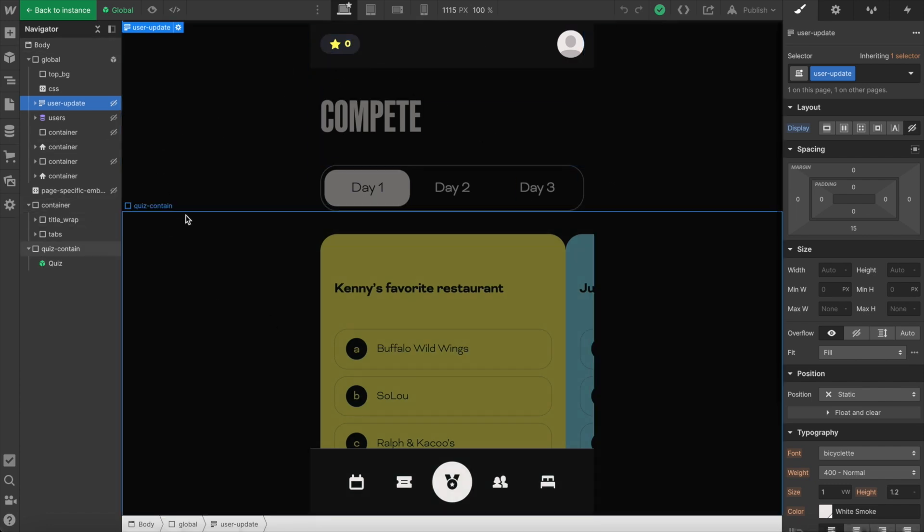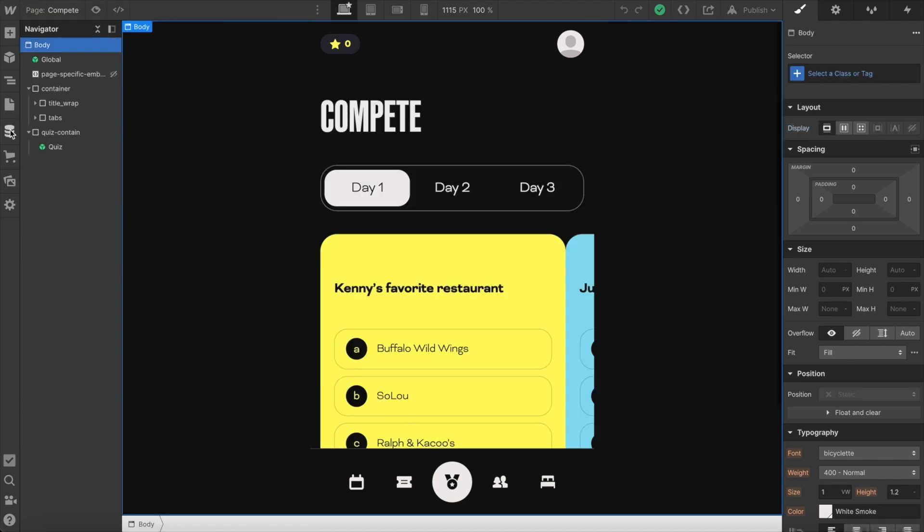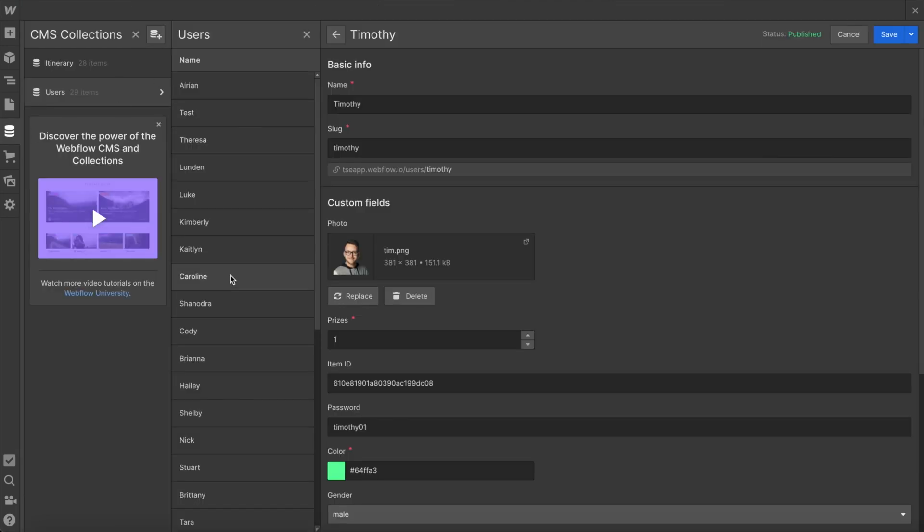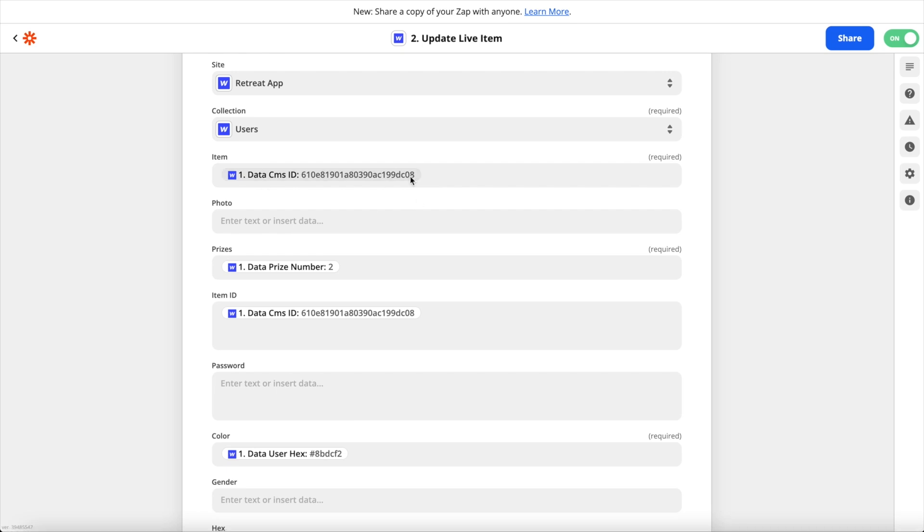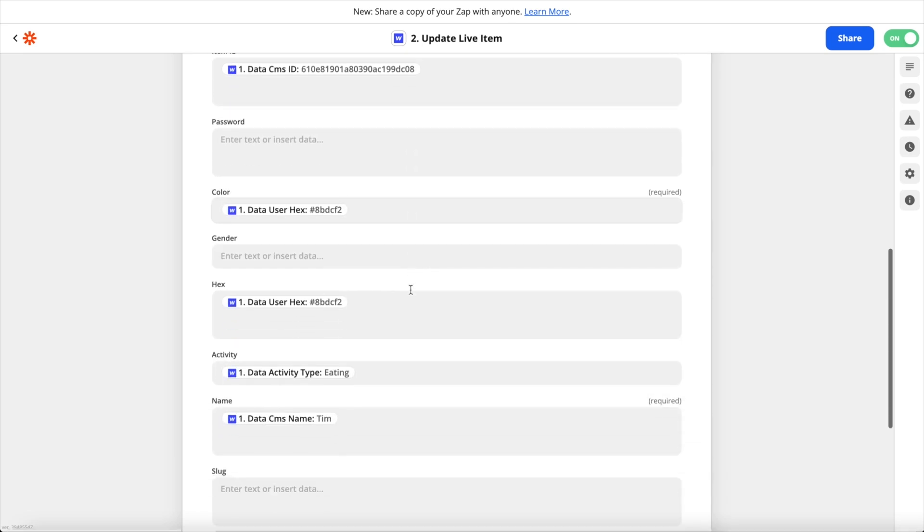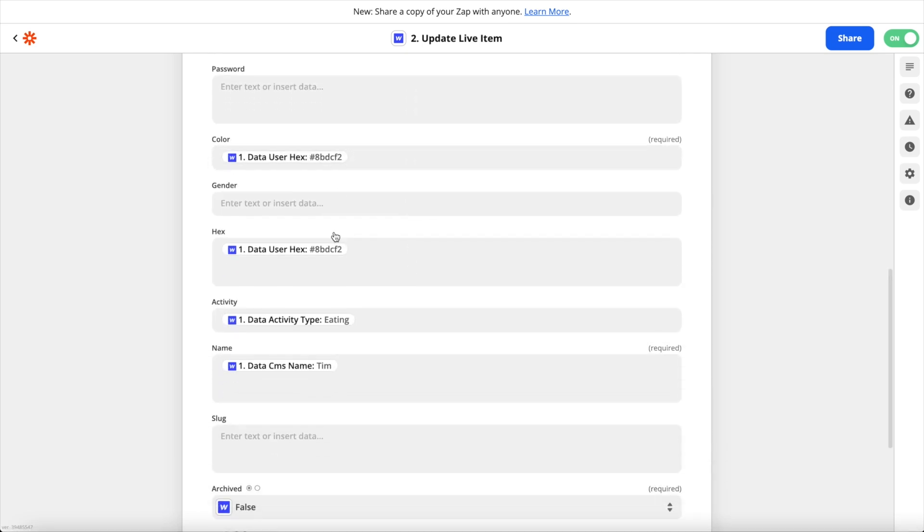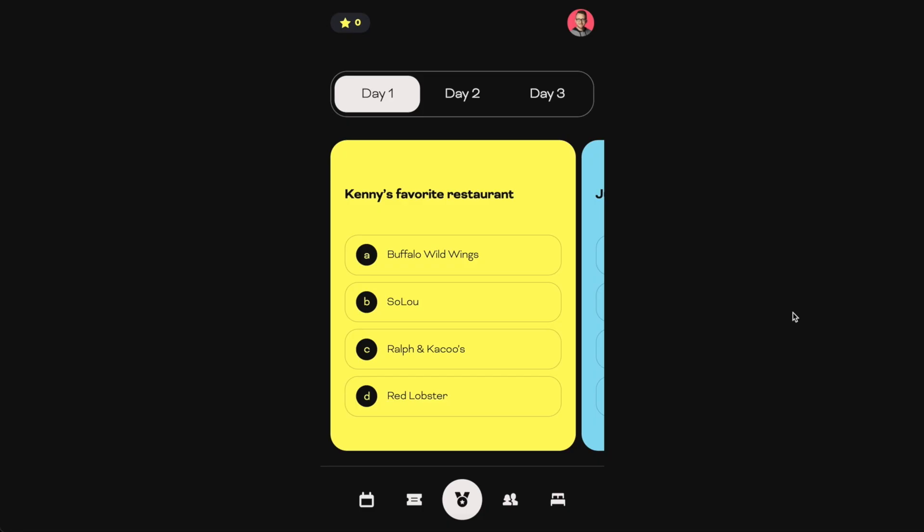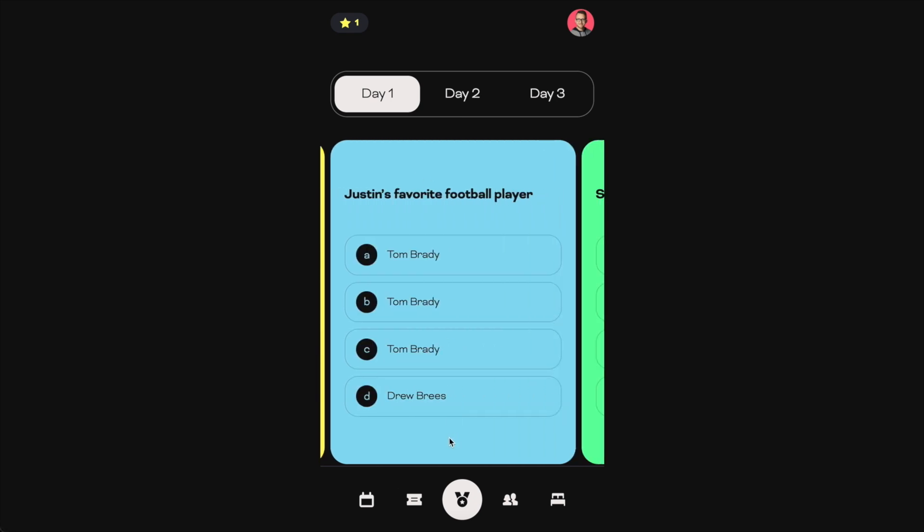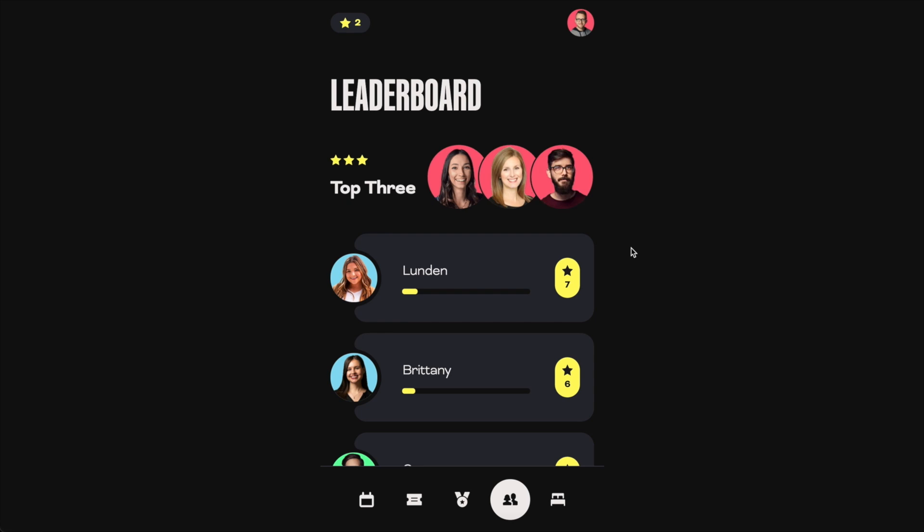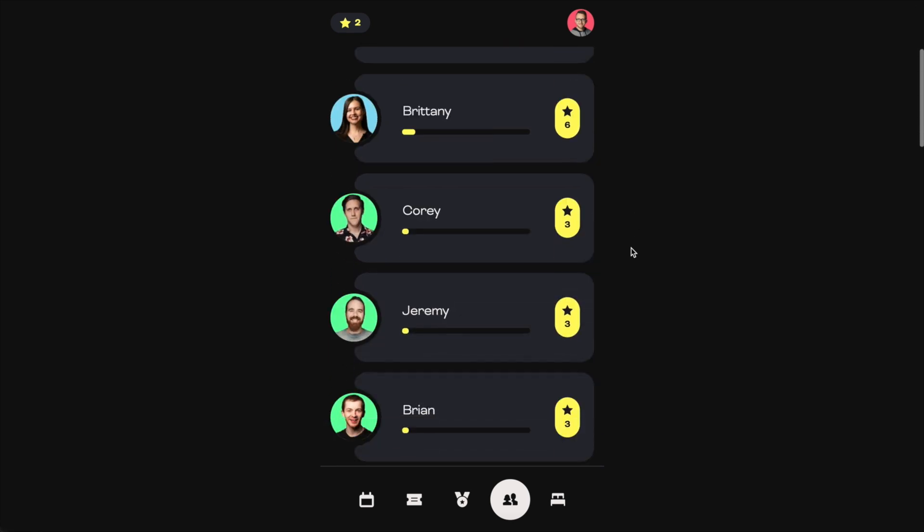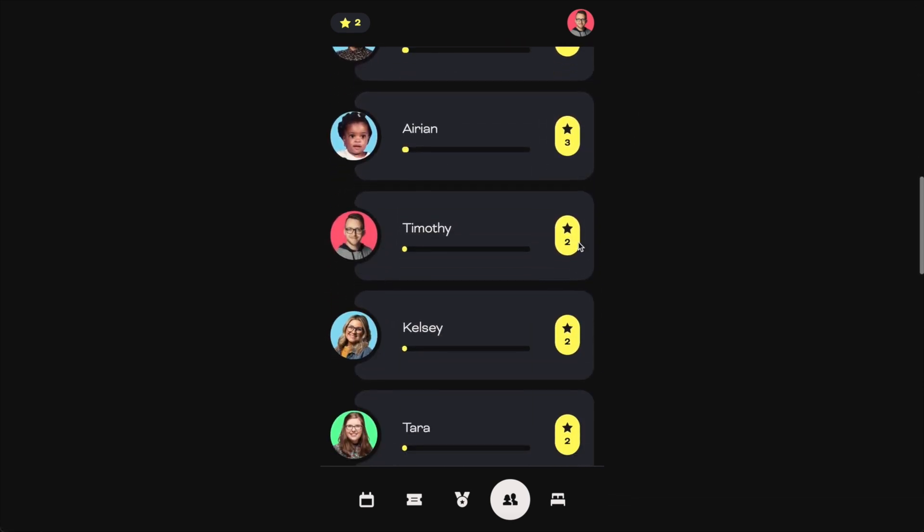In Zapier I was able to link up all the vital information we need like the collection item ID, the color selected, the activity chosen, and everything there. Using the paid plan on Zapier, results are pretty instant. So if I answer two questions correctly and head to another page on the app and I decide to scroll down, then I'll see that my user instantly has those two questions answered correctly, which is updated in the Webflow CMS.